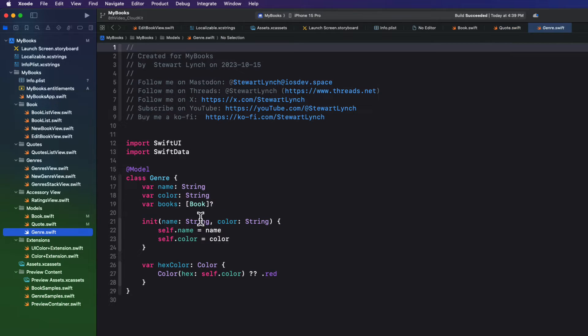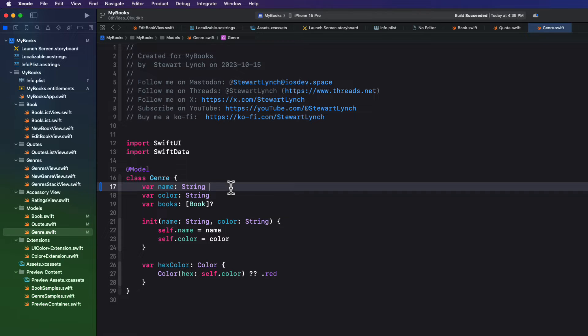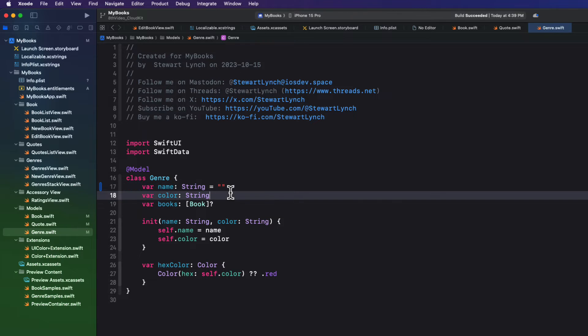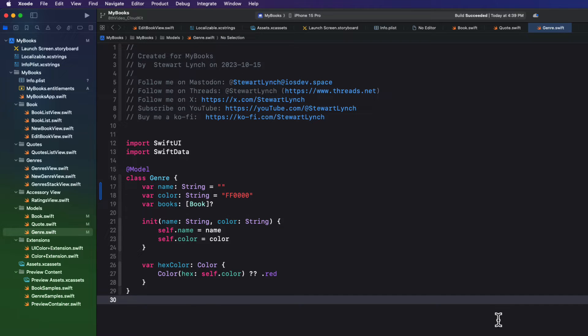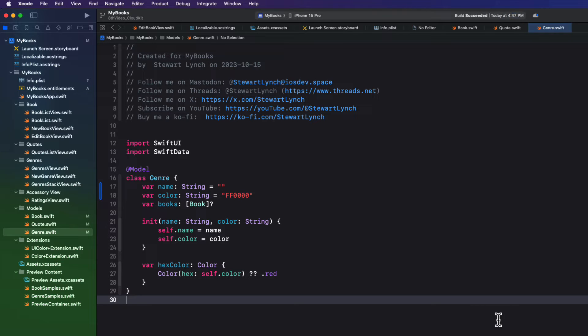In the quote model class, we just need to provide a default value for our text property, so let's make it an empty string. The creation date already has one, and page is an optional string, so we're good. The relationship is also optional. In genre, it'll need a default value for both the name and color, so I'll initialize the name with an empty string. And for the color, it's a hex representation as a string of a color to use. So let me use red, which is FF0000. Again, books, that relationship is an optional. That's all we need to do to establish CloudKit for our apps.